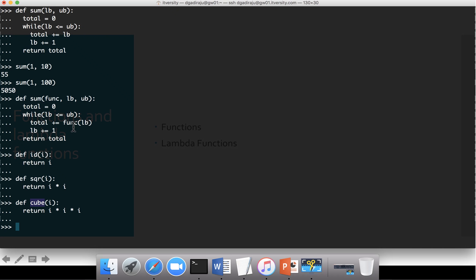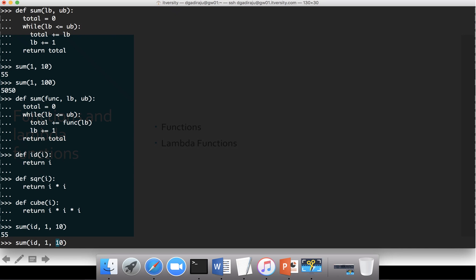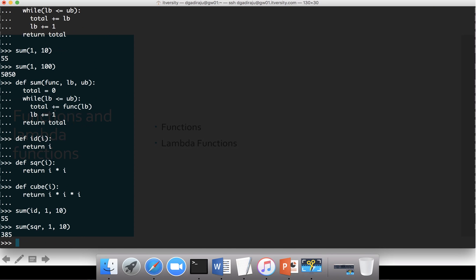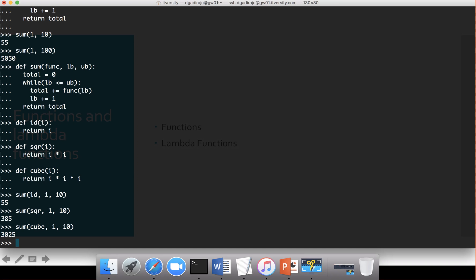If I say sum(id, 1, 10) and hit enter, you can see 55, because id returns just whatever is passed to it. Id is invoked inside the sum function when it iterates through the while loop wherever func is called. Now if I say sum(square, 1, 10), we get the sum of squares between 1 to 10. Similarly, sum(cube, 1, 10) gives the sum of cubes from 1 to 10.